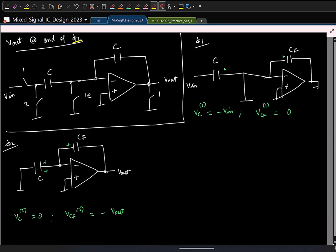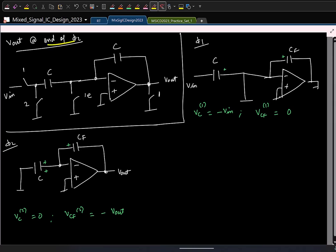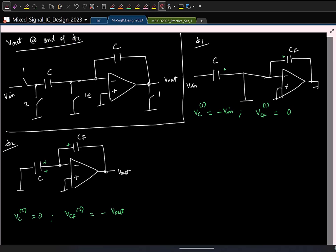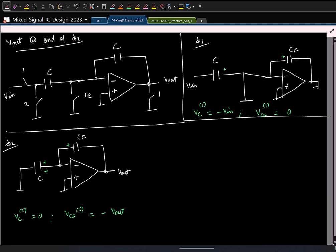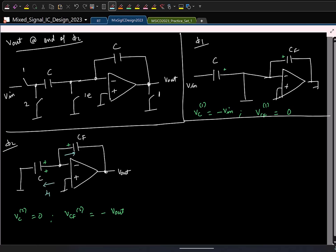Logically speaking, which circuit should I start to analyze? I am interested in the voltage at the end of phi 2, so I will analyze that circuit. I will simply follow KCL blindly. Here I have two currents — I will call them I_1 and I_2. The sum of these two currents is zero: I_1(t) + I_2(t) = 0.